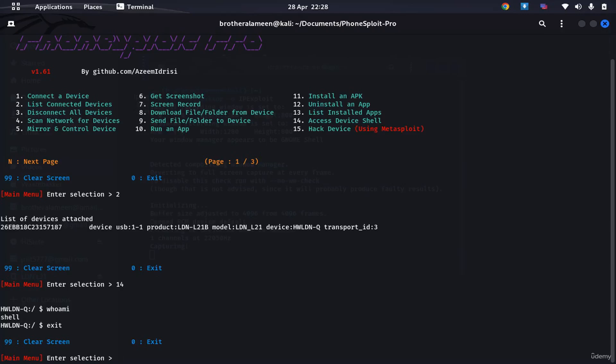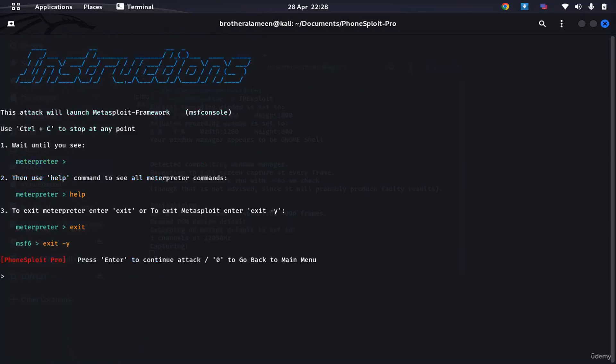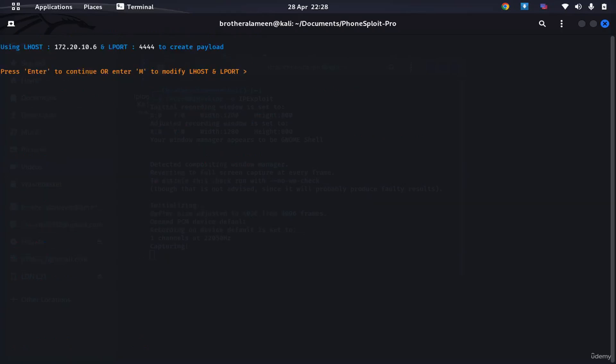Now the fun thing about this is the zero click exploit. Check this out, number 15. I'm gonna press enter to continue.